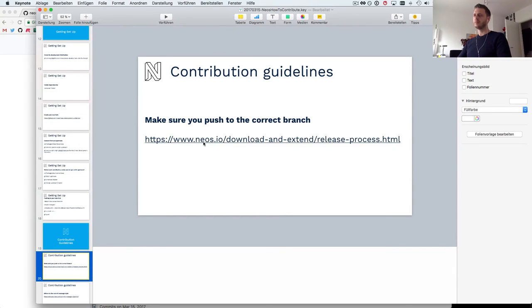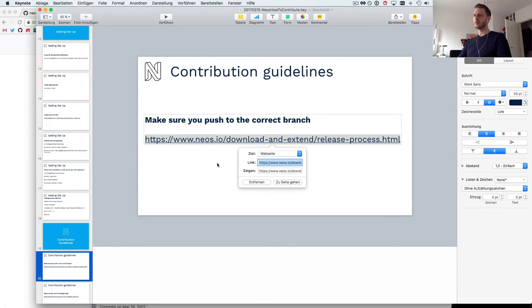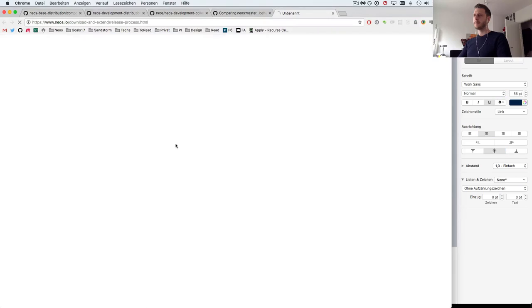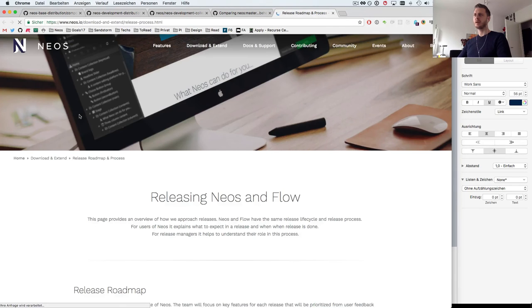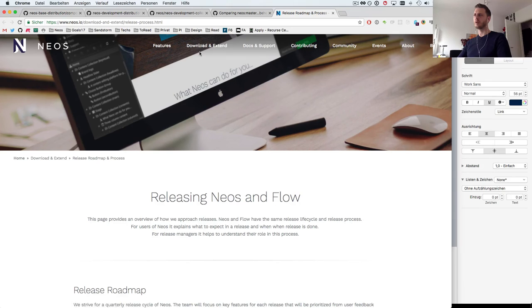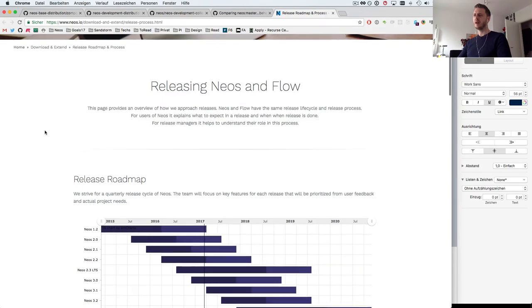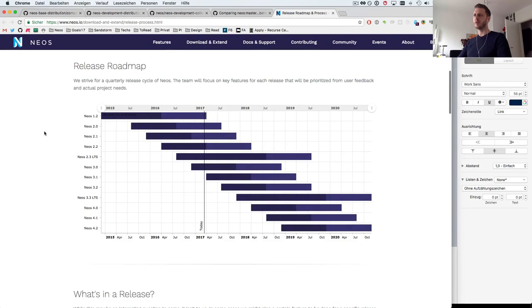There are two things you should absolutely know before you contribute to NEOS. The first is which branch to contribute to. There's on the NEOS home page under download and extend release roadmap and process, you'll find the release process and release roadmap.